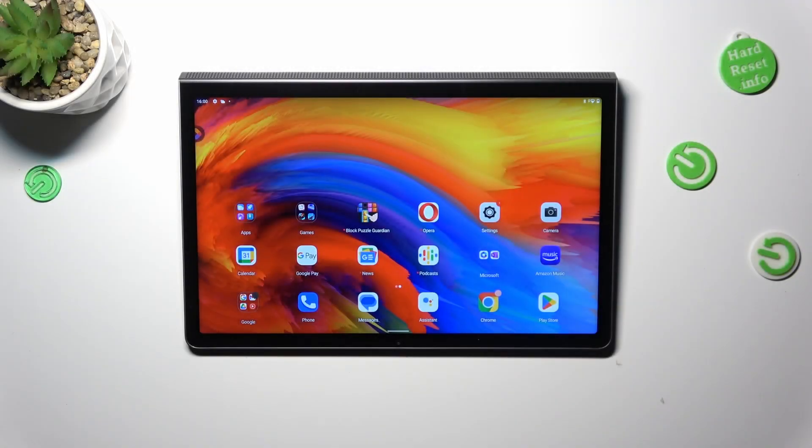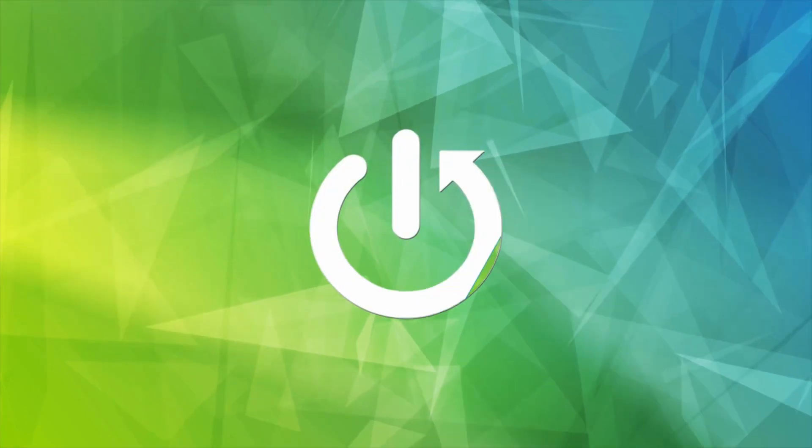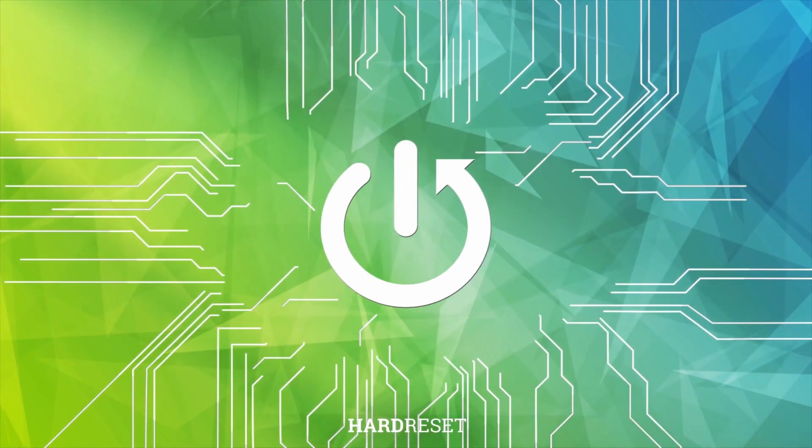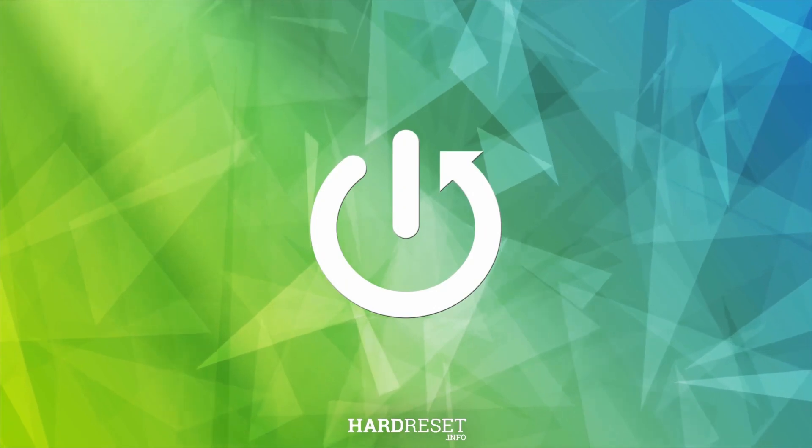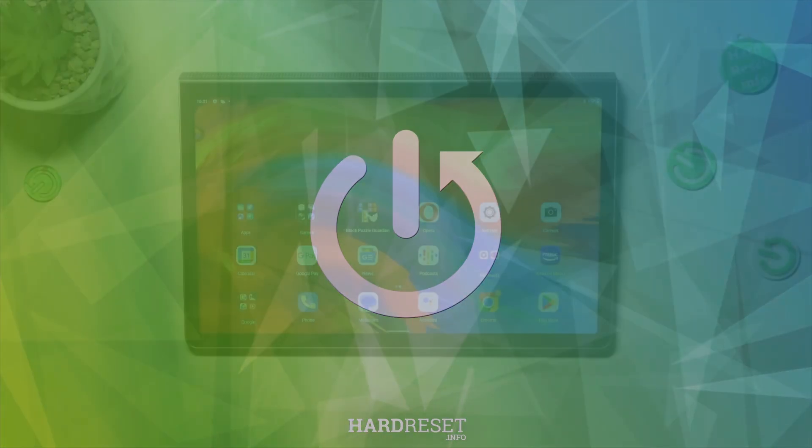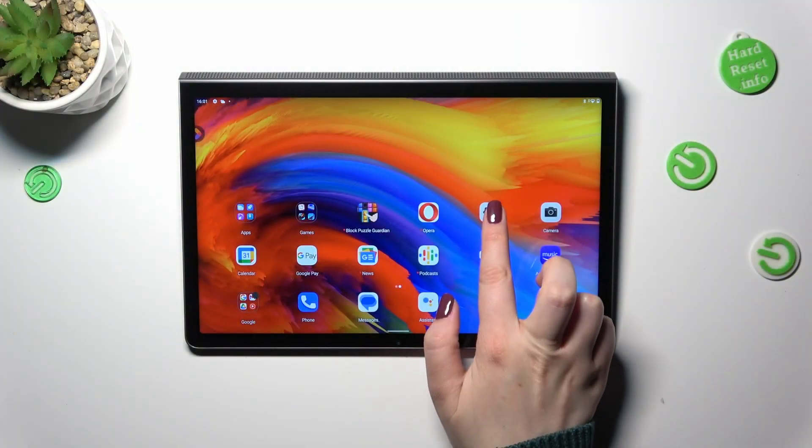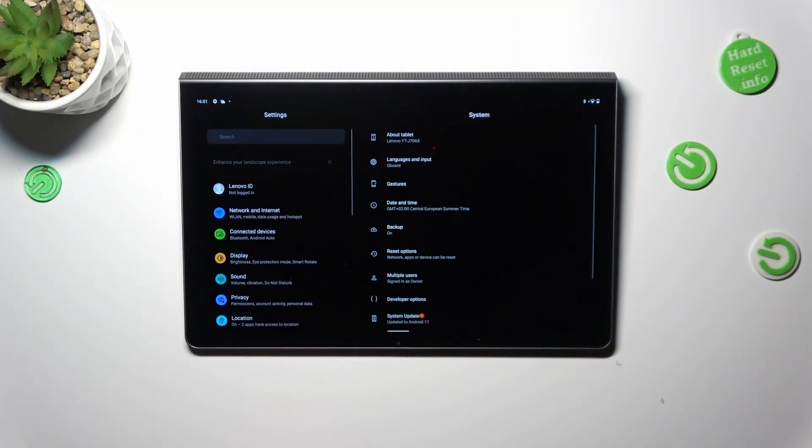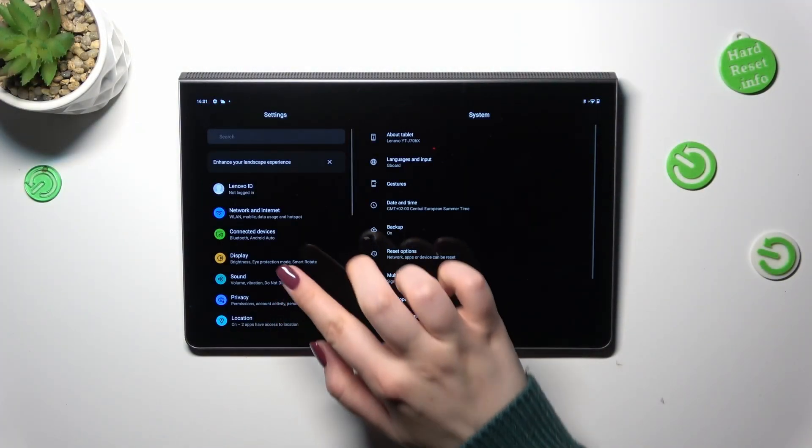Hi everyone, in front of me I've got Lenovo Yoga Tab 11 and let me share with you how to check for software updates on this device. So first of all, we have to enter the settings.